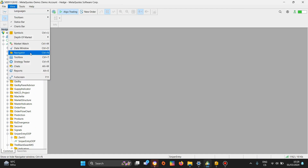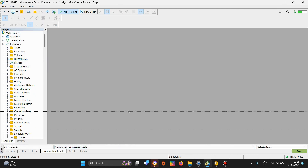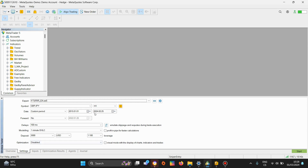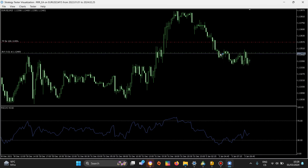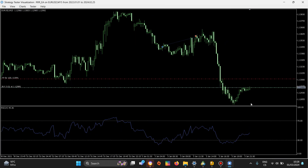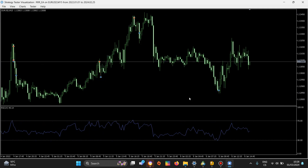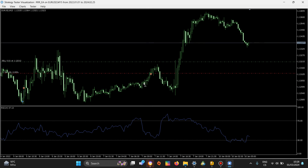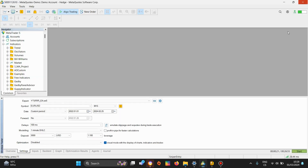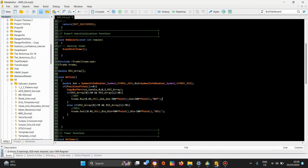Right now I will go back to my tester and check the expert advisor just to make sure that everything works. So I'll go to my EA — Euro USD, 15-minute time frame — and let's test it out. Opening a buy when the RSI goes above the 30 level, and a sell if it goes below the 70 level. Okay, this is the expert advisor.